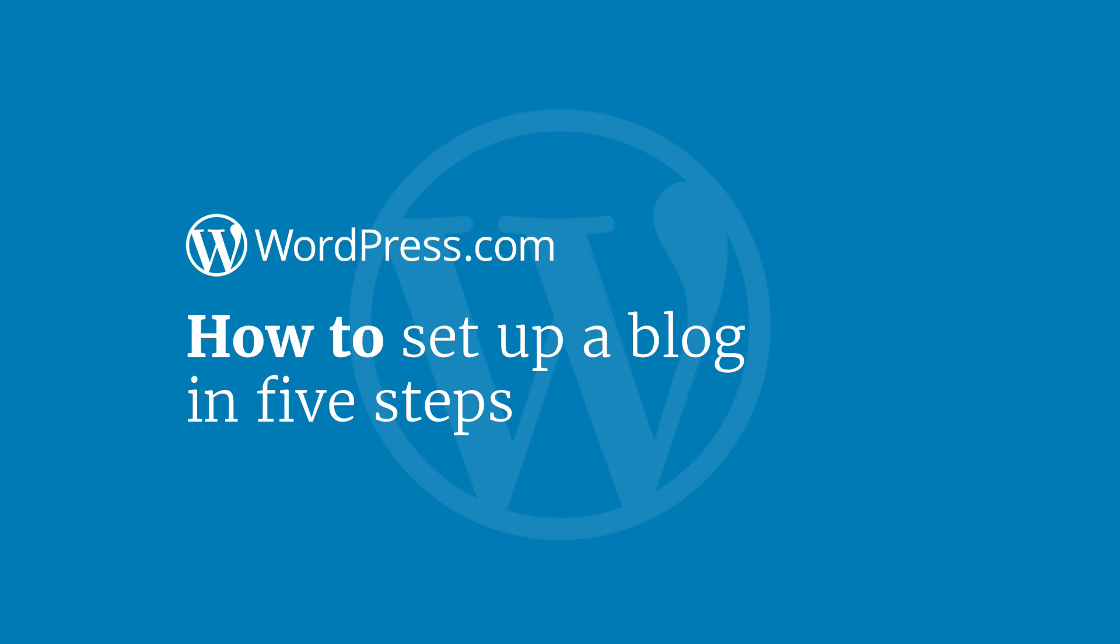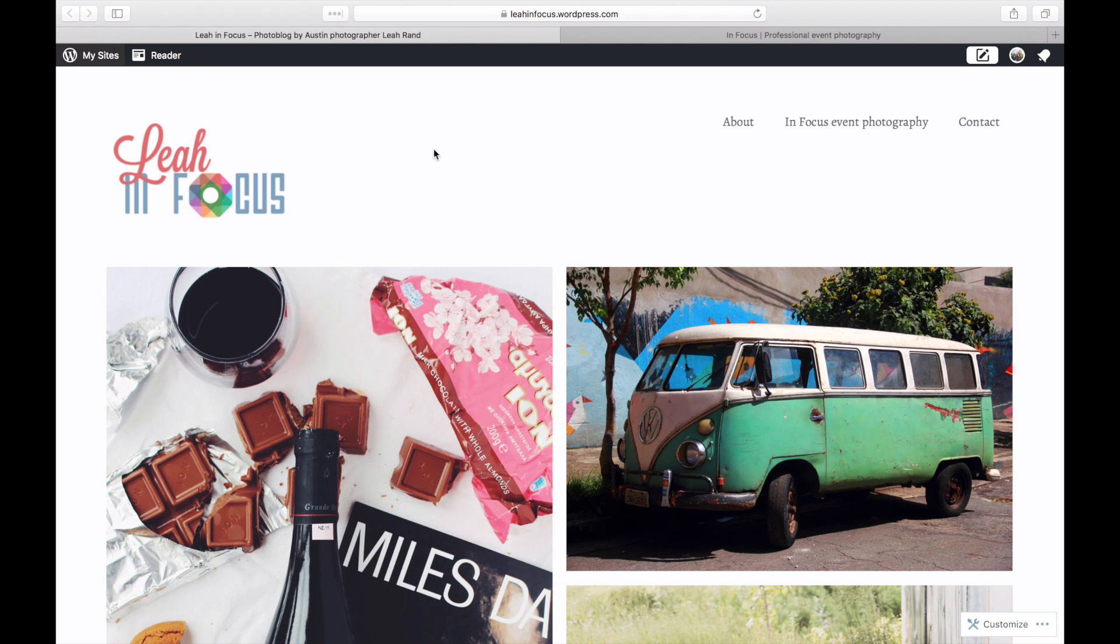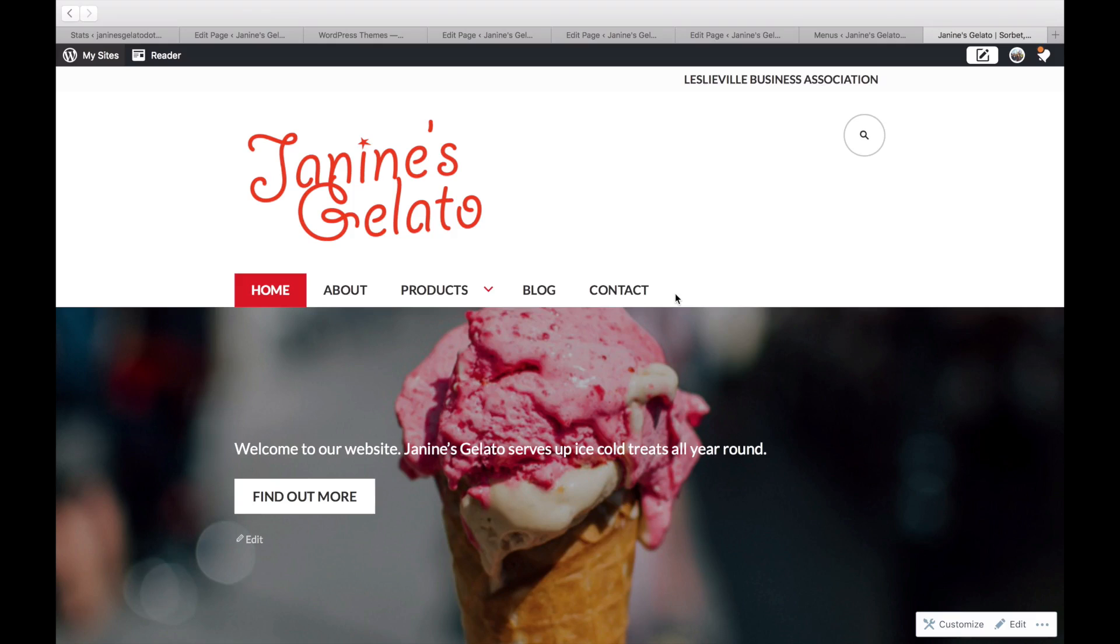Hi and welcome to WordPress.com. Whether you're setting up a personal blog, a portfolio, or a business site, WordPress.com has everything you need to create a powerful site.